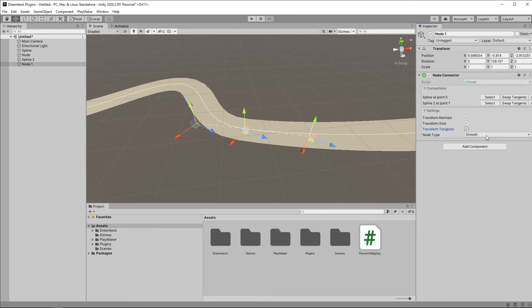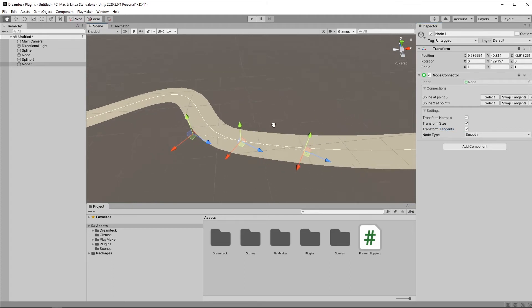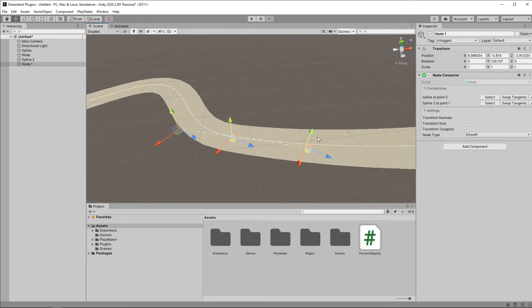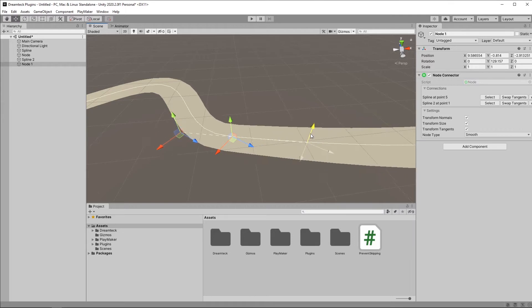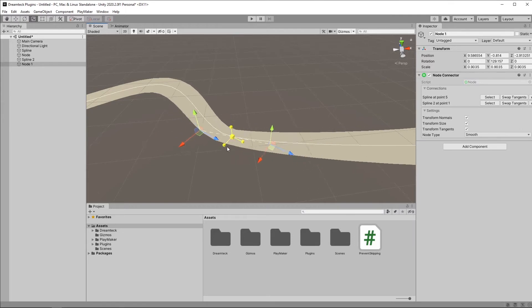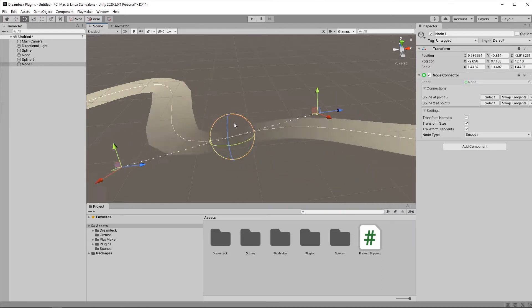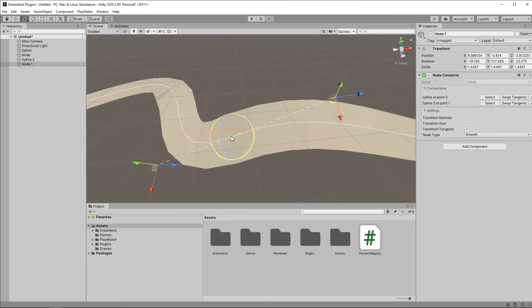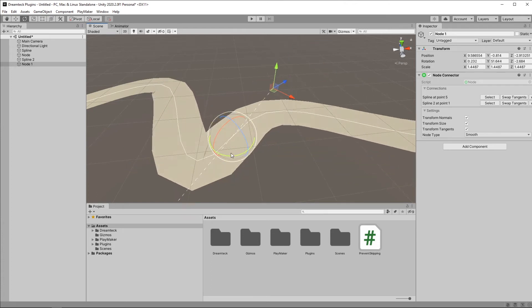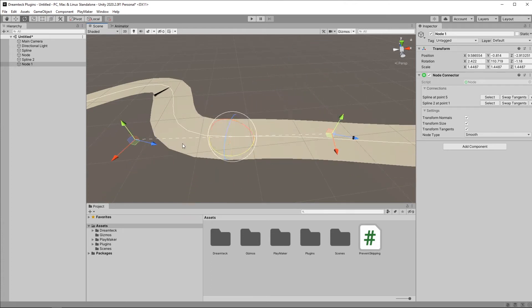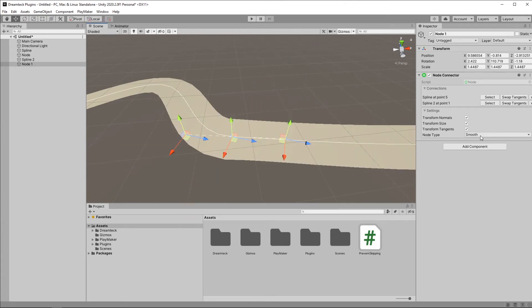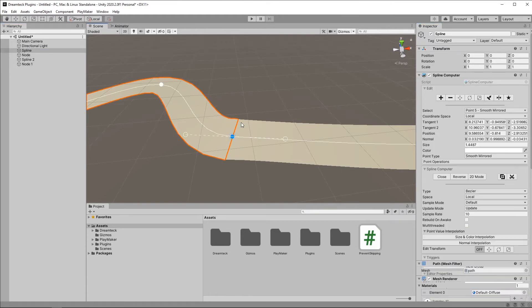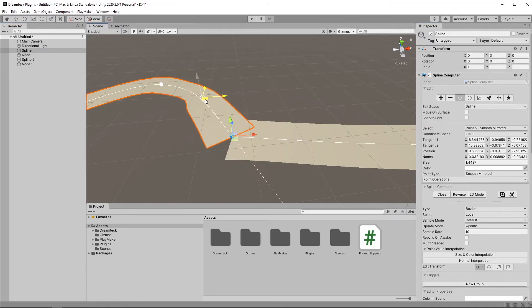Currently, the node type is set to Smooth, which in Bezier mode is very useful, because it generates a seamless transition. Even if I scale it down or rotate it, this is going to make sure that both splines are ending and beginning in the same way. If I disable Smooth, however, and leave it to Free, I can go inside each spline and freely modify the tangents.